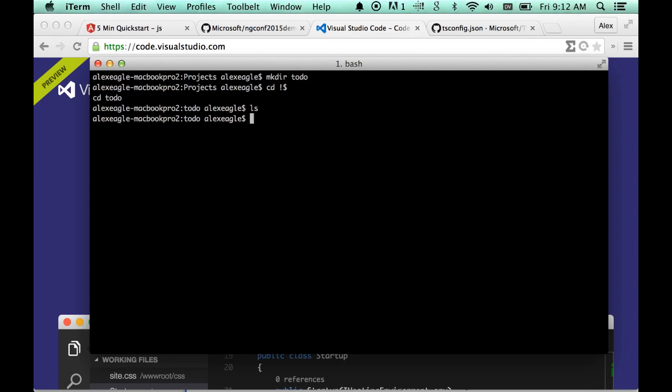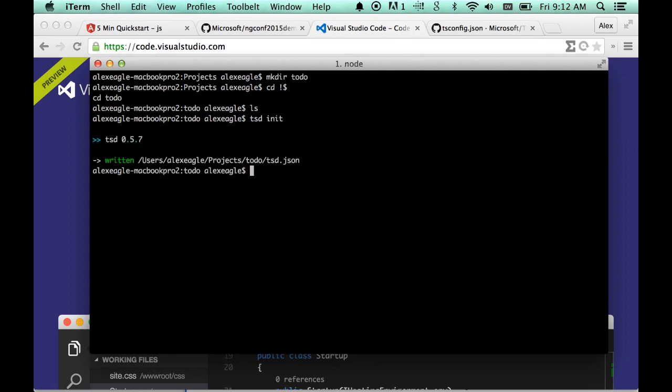In the quick start, we just fetched a single file, but the more realistic way to do this, to share with your team, is to use TSD and create a JSON file. This file will be checked into our repository, so other people on the team will be up to date with the right type definitions.